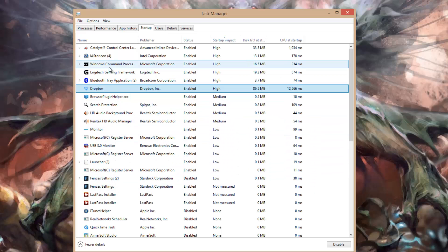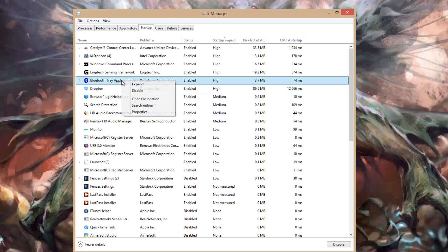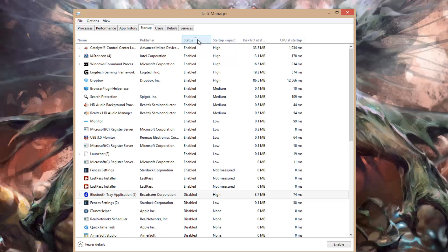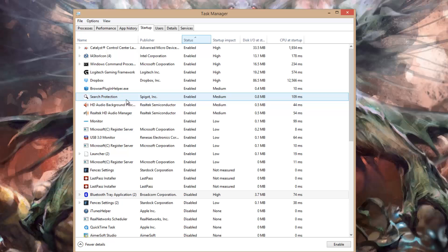What you would do is right-click on any application you don't want to start at startup. For example, I don't need my Bluetooth to start at startup — I don't have active Bluetooth on my desktop all the time. Just click Disable, and now it's disabled. You could also sort by just Enabled Applications and then look for the ones that are enabled and disable them from the Start menu.